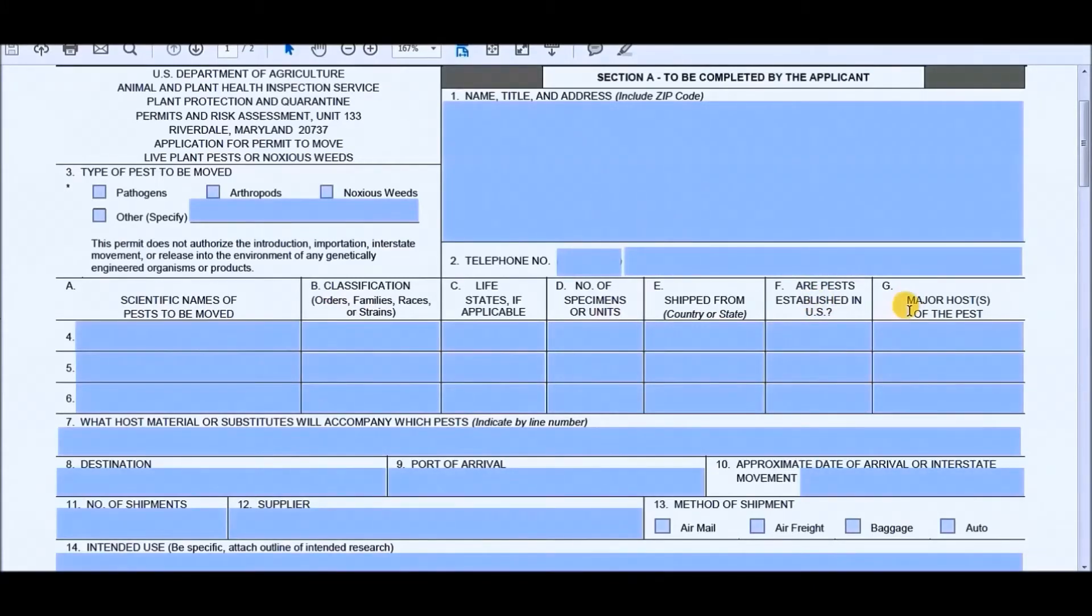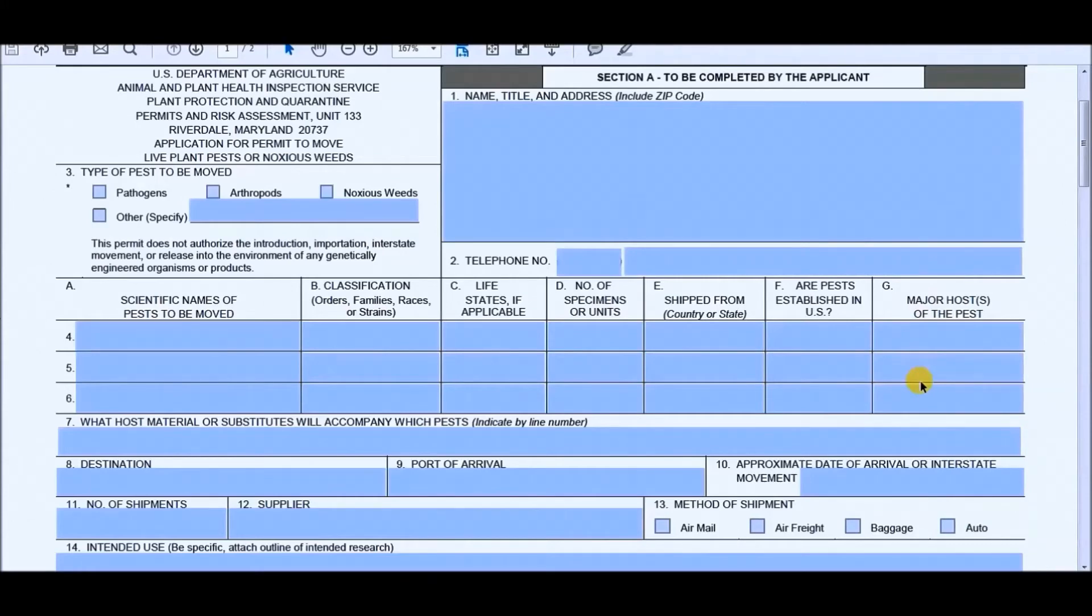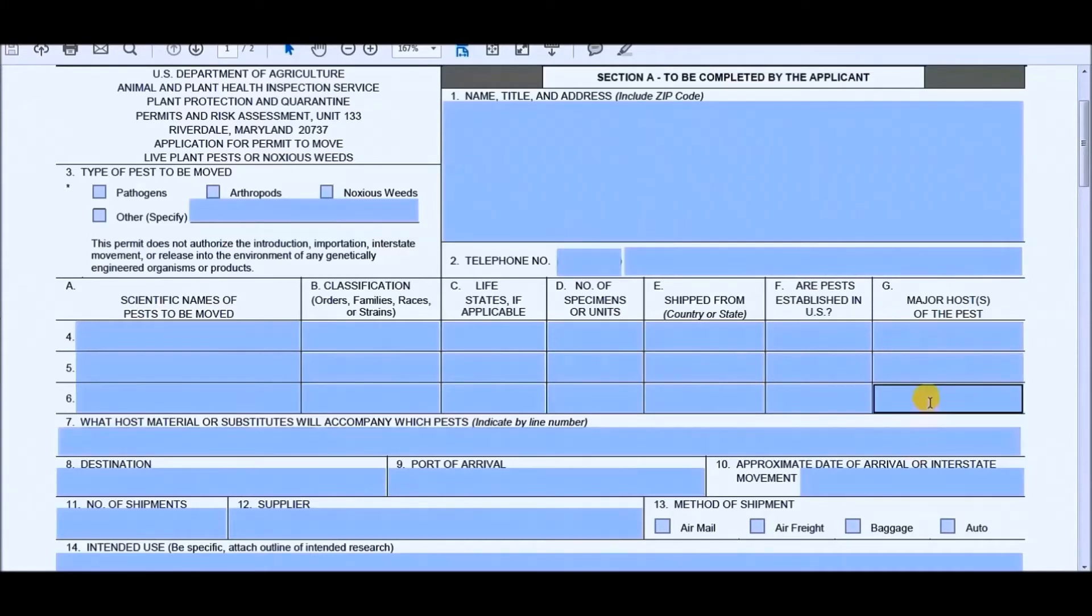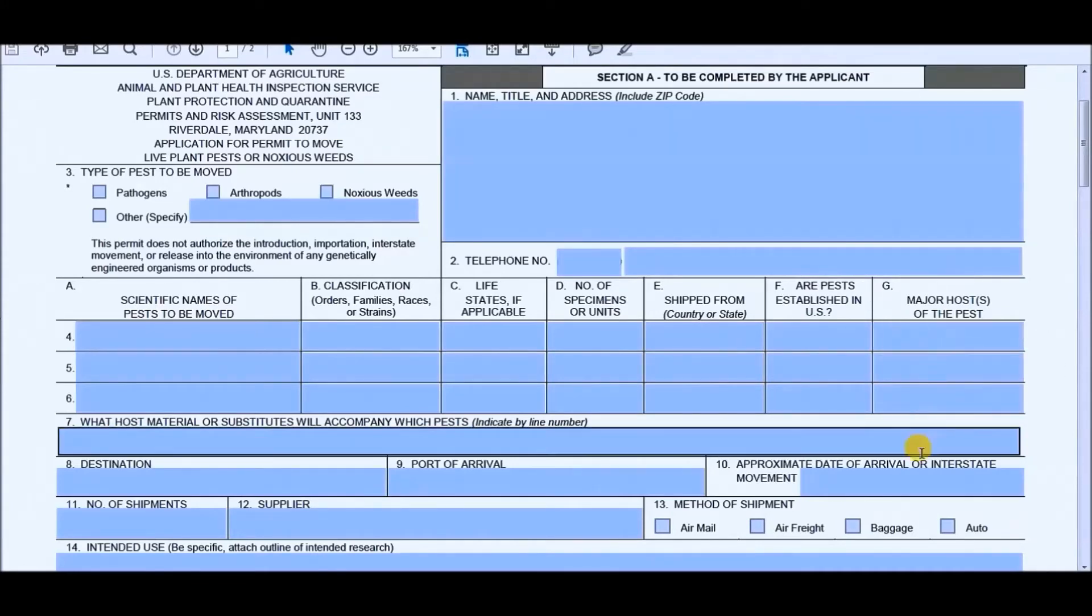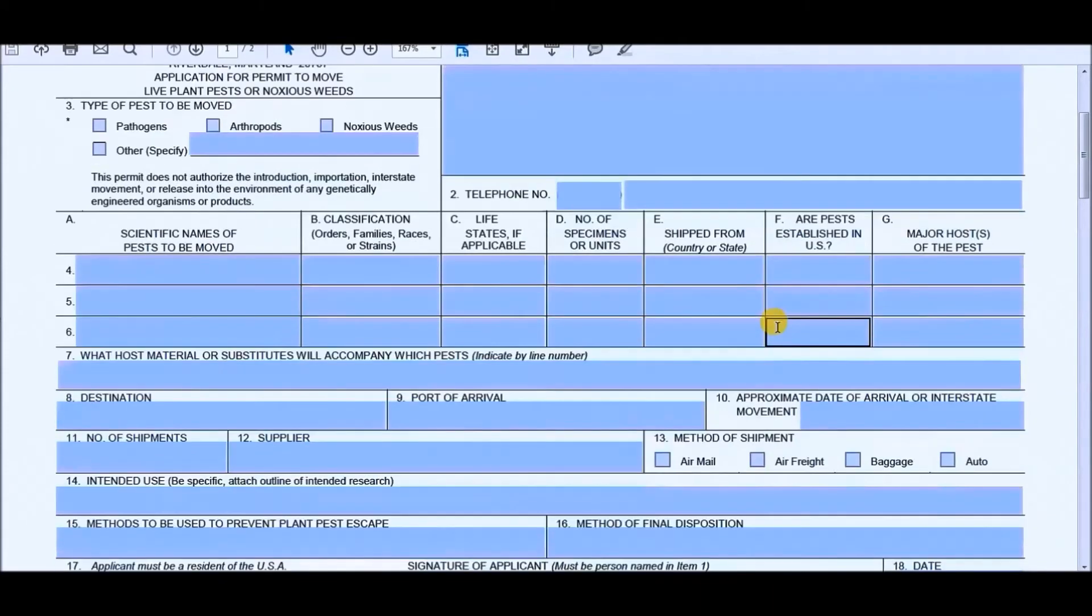And for Section G, when you fill out the major hosts of the pest, you don't really need to fill anything out. So I would put in slash A, which is not applicable because you already put where they're going to be shipped from and the major hosts of the pest. I mean, maybe it could be like the country they're in. But yeah, what I put in my application, I didn't fill out the section. But you can if you want to.